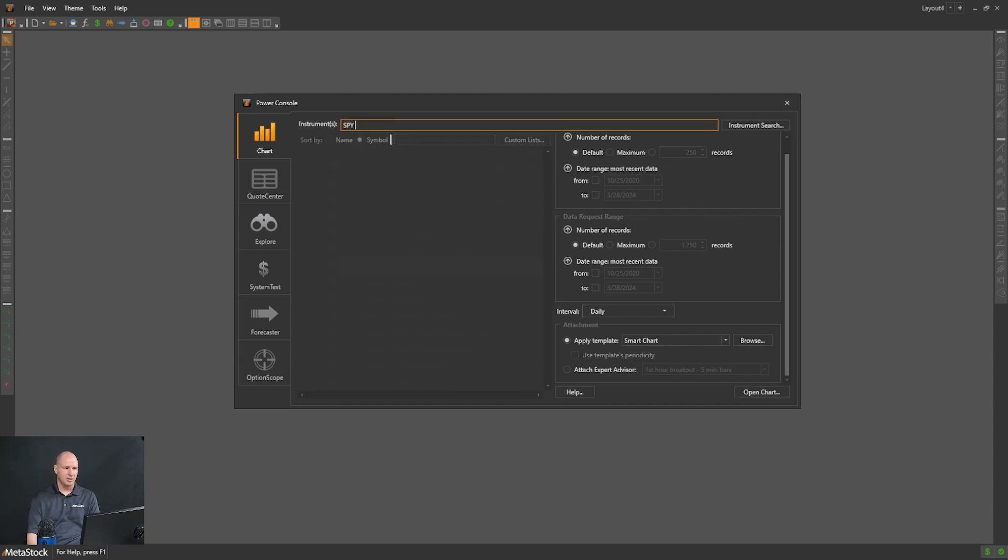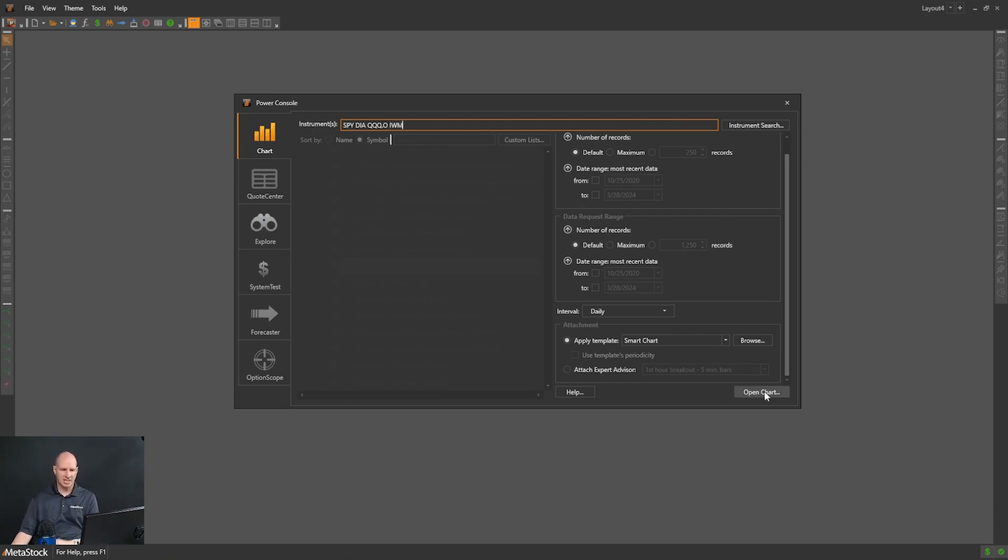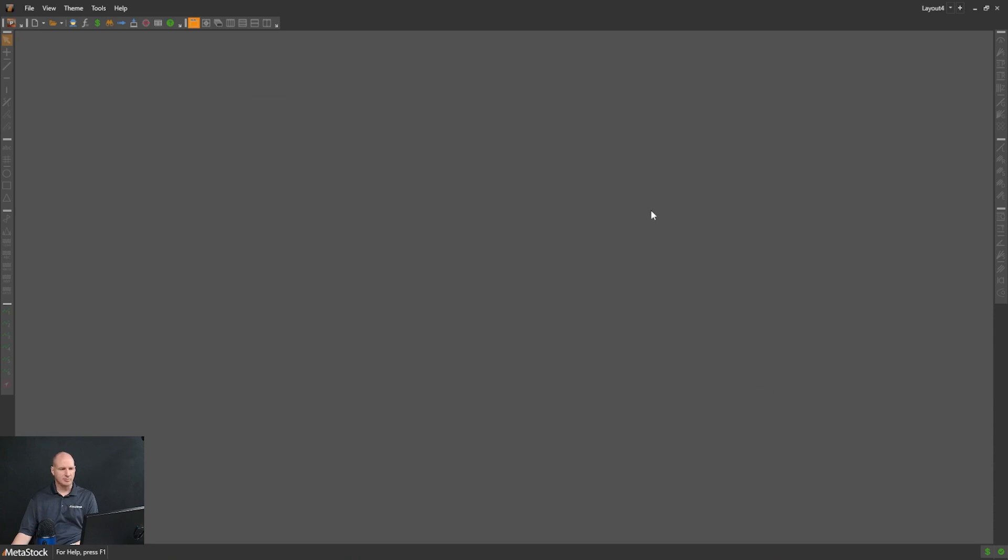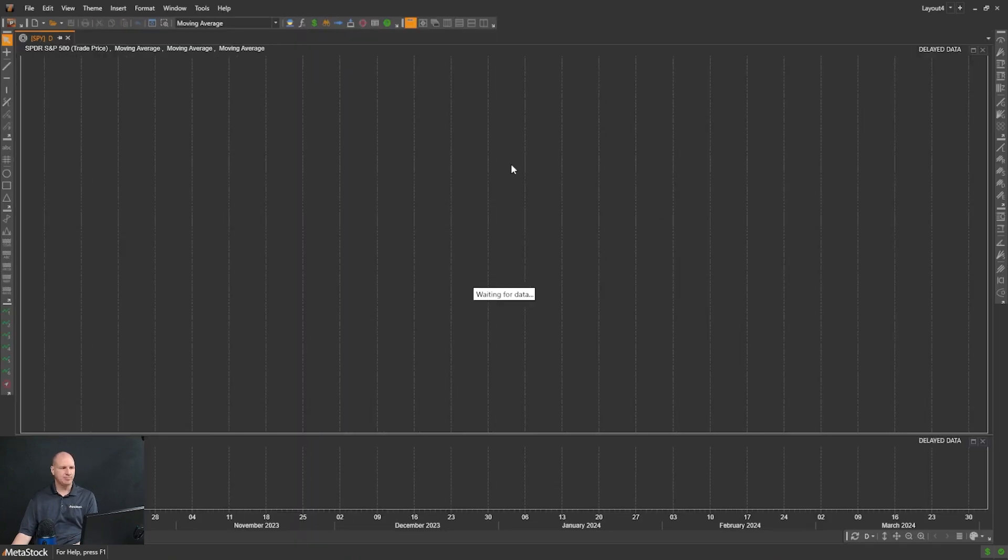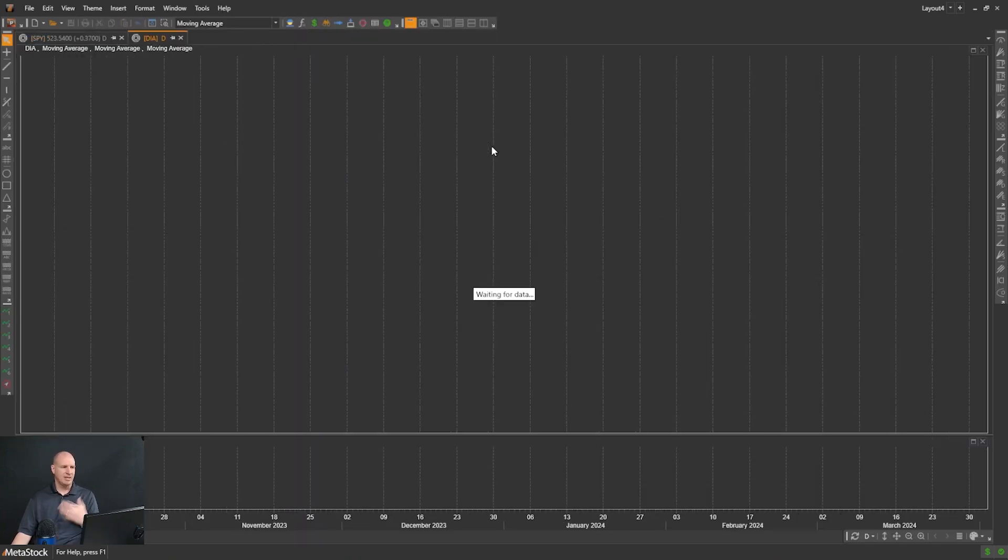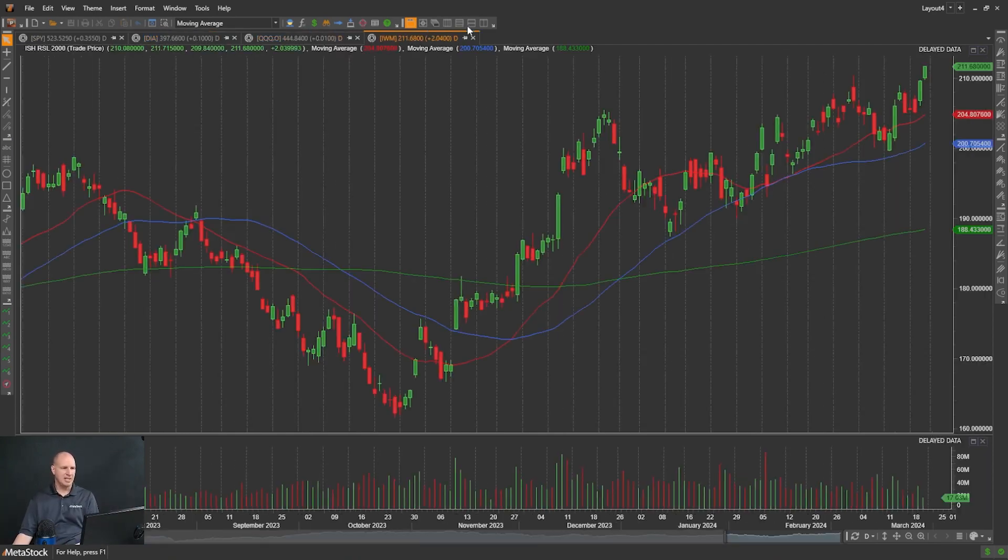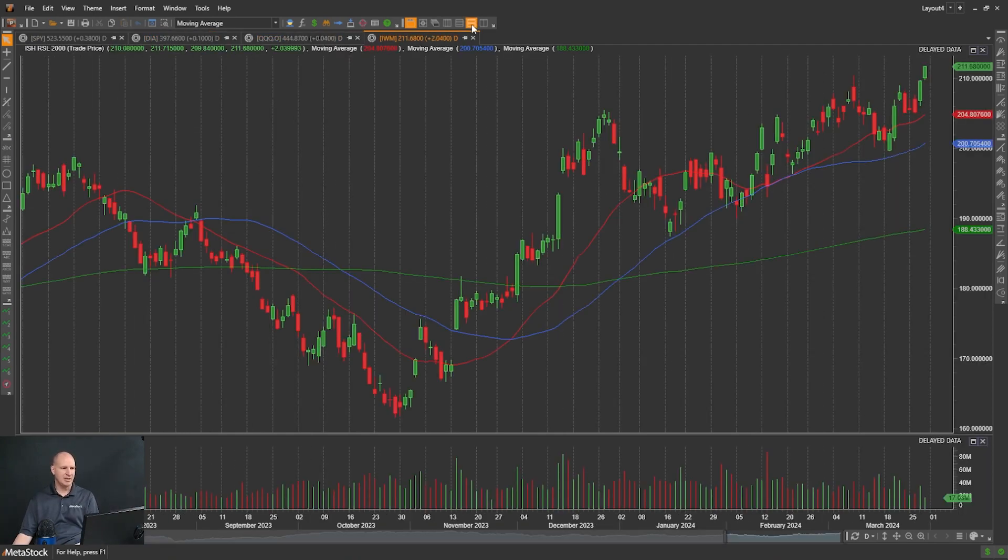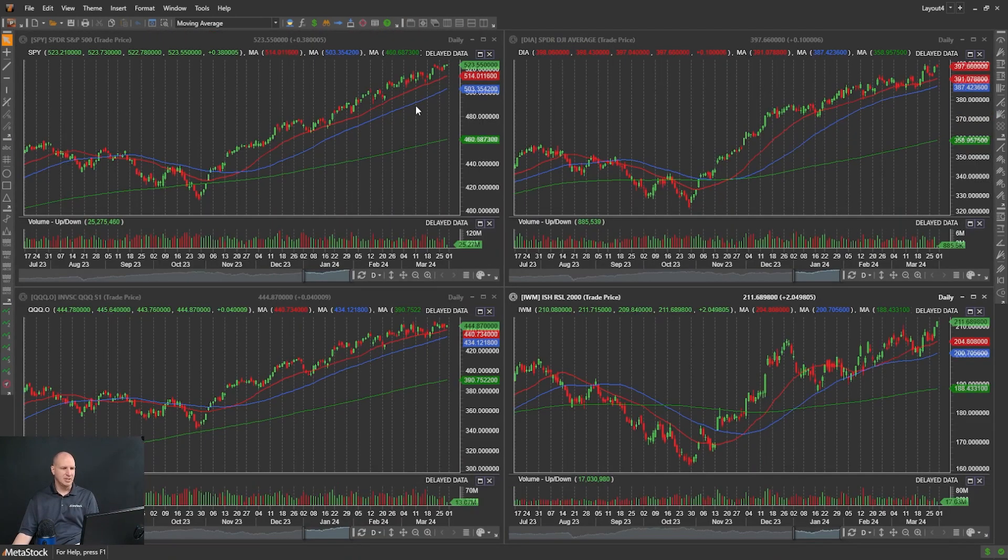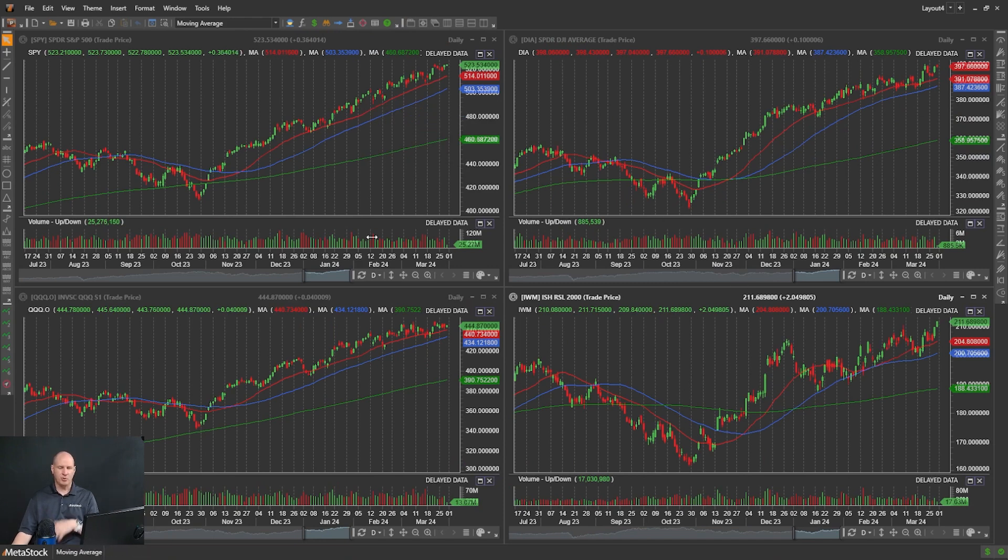I'll type in SPY, DIA, QQQ.O, and IWM. Those are my four sector indices that I want. Those will open up. Last time, I left them in tabbed view. This time, let's tile them. I have them set up this way for a quick view of the markets and what's going on.